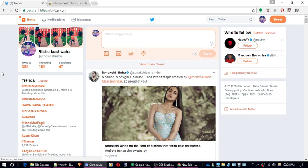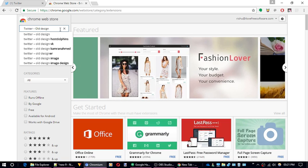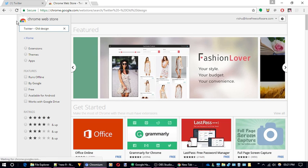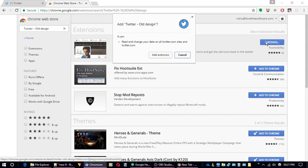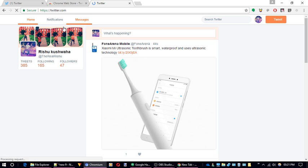To get the old layout we have to install a free Chrome extension called Twitter Old Design. Let's head to the web store and download it. You can find the download link in the description below. Now if you open Twitter again you will see the old Twitter layout.